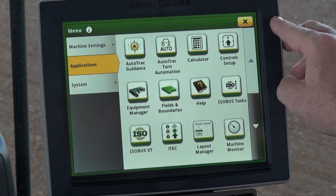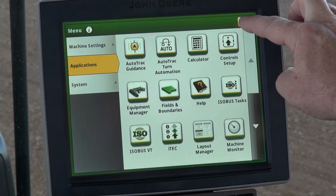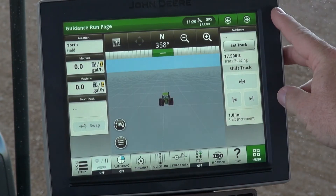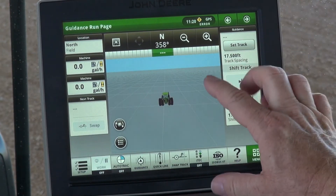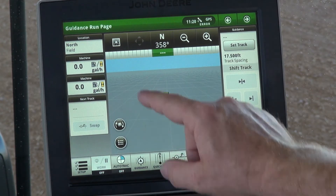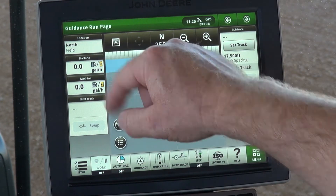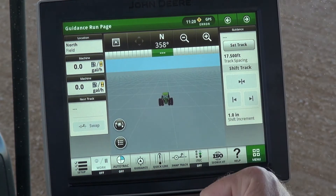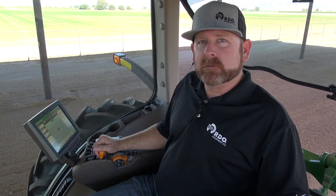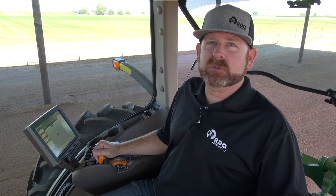We'll X out of this screen and menu, and then from the Guidance Run page you'll have the location of the current operation. That wraps up the walkthrough on the Client Farm Field information on the Gen 4 display. If you have any additional questions, please contact your local RDO equipment store.